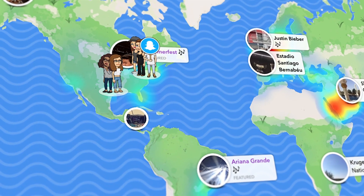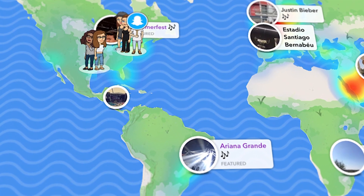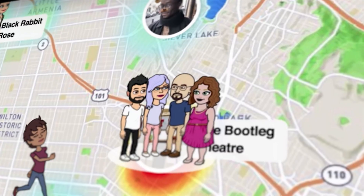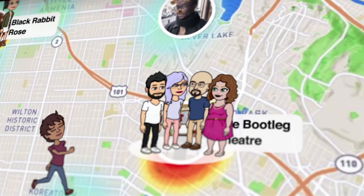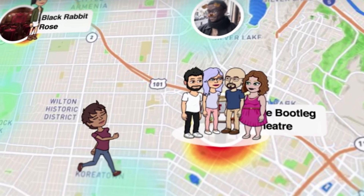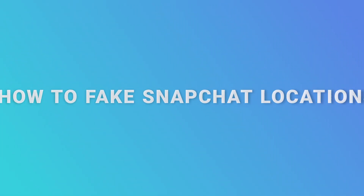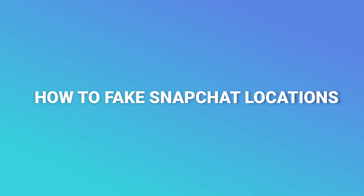Hey guys! Are you looking for friends on SnapMap, or just want to prank your friends with a fake live location on Snapchat? Well, you have come to the right place. I will show you how to fake Snapchat locations.